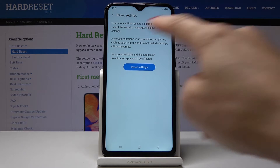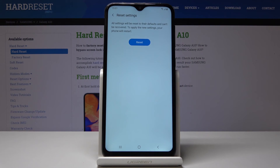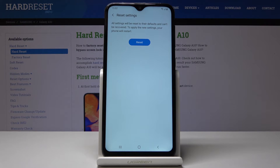So if you truly want to do it, click on Reset Settings. Now confirm it one more time, as this operation cannot be undone and you will have to apply new settings.